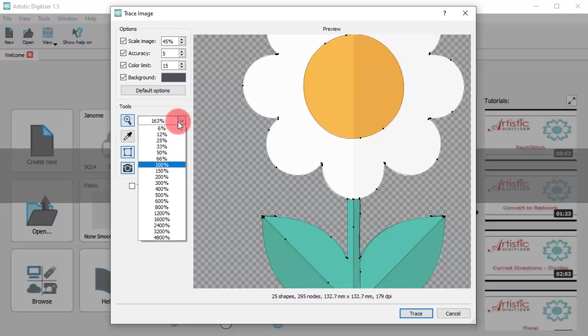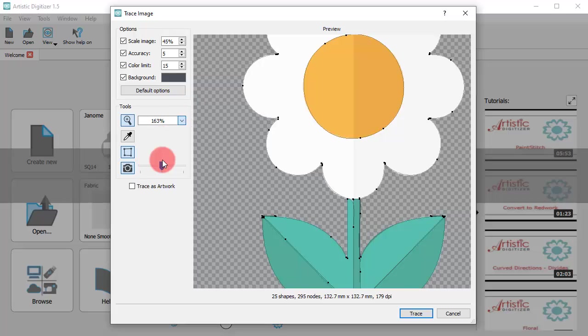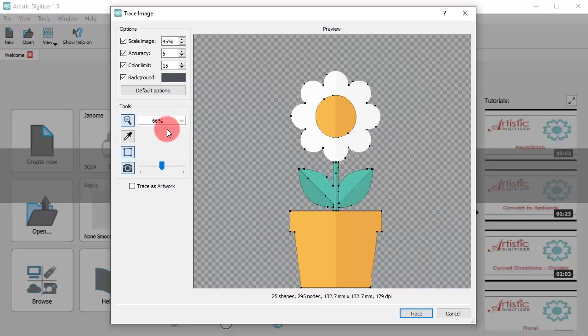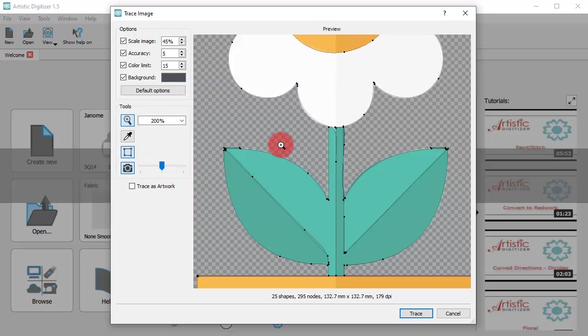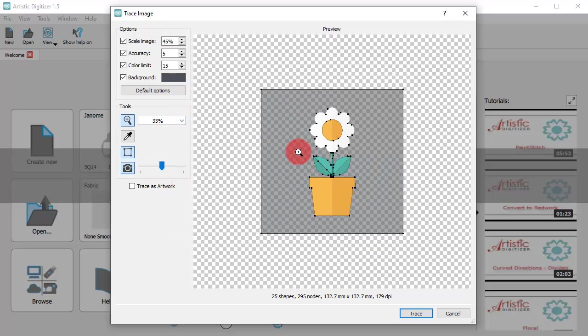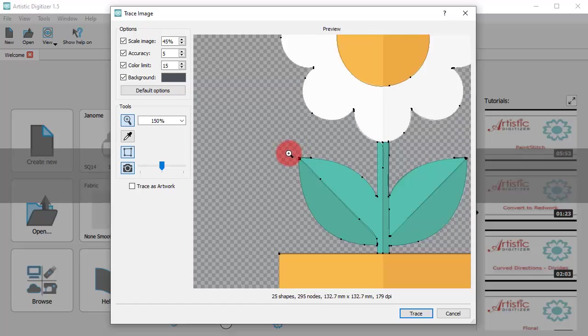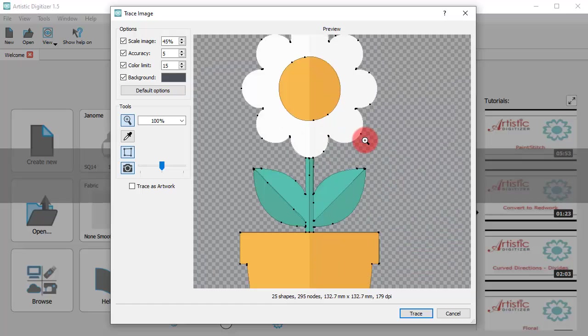Select a view percentage from this drop-down list or use your mouse wheel to zoom in or out at the cursor point.